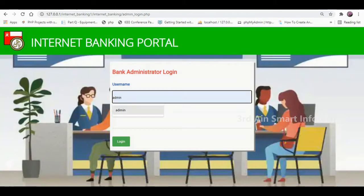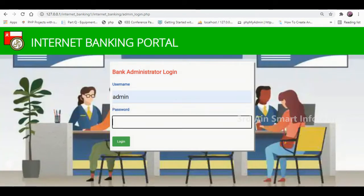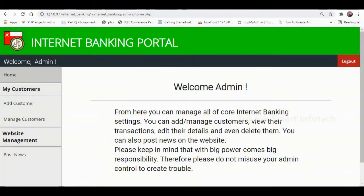This is the admin login page. Enter the username and password, then click login. The admin is logged into this application successfully.